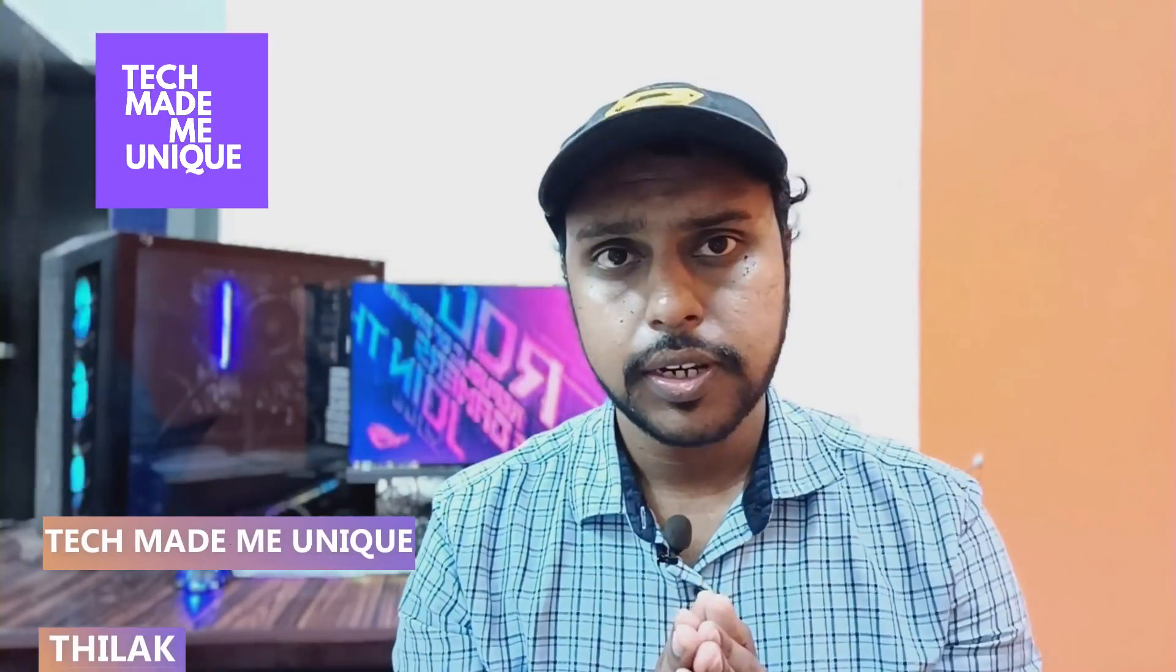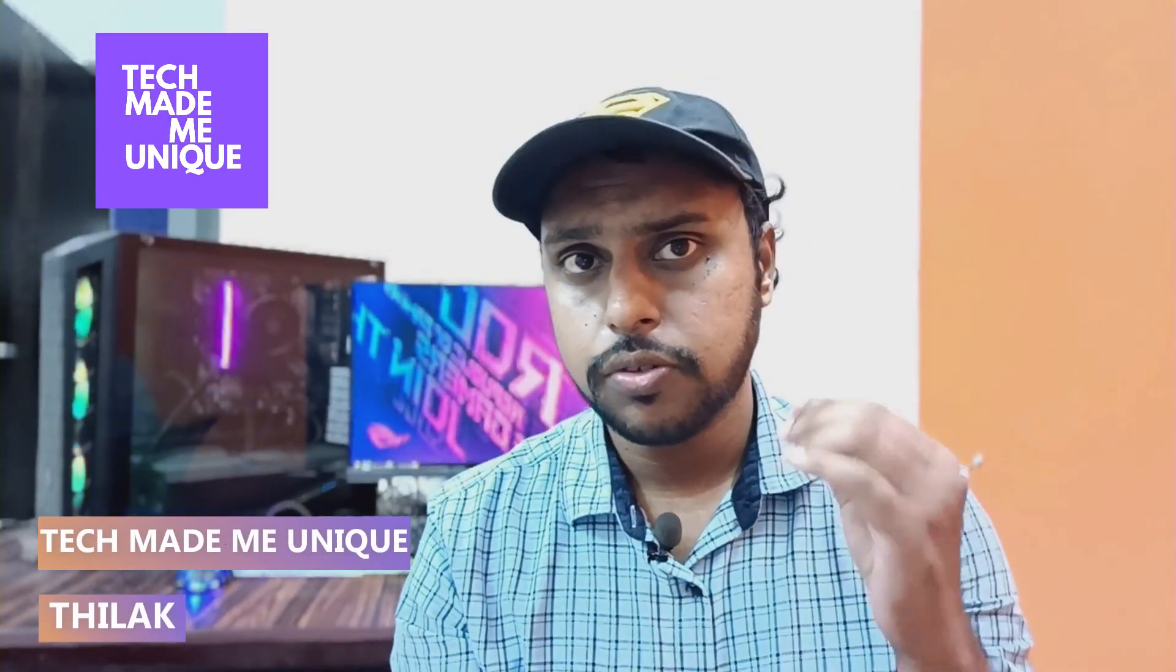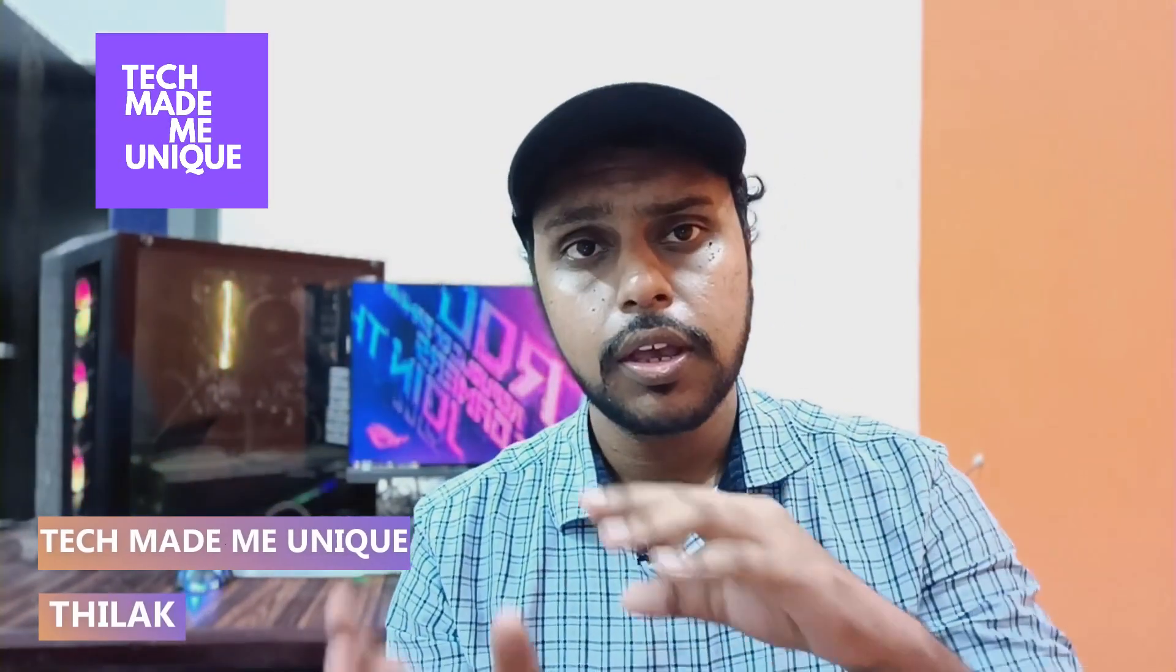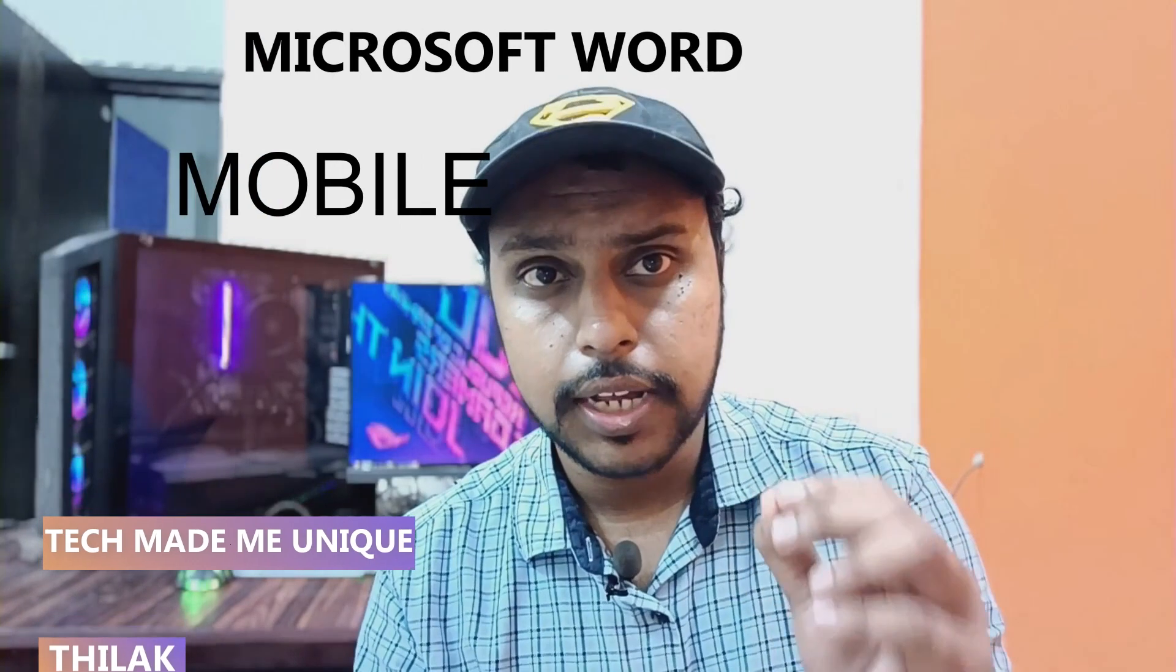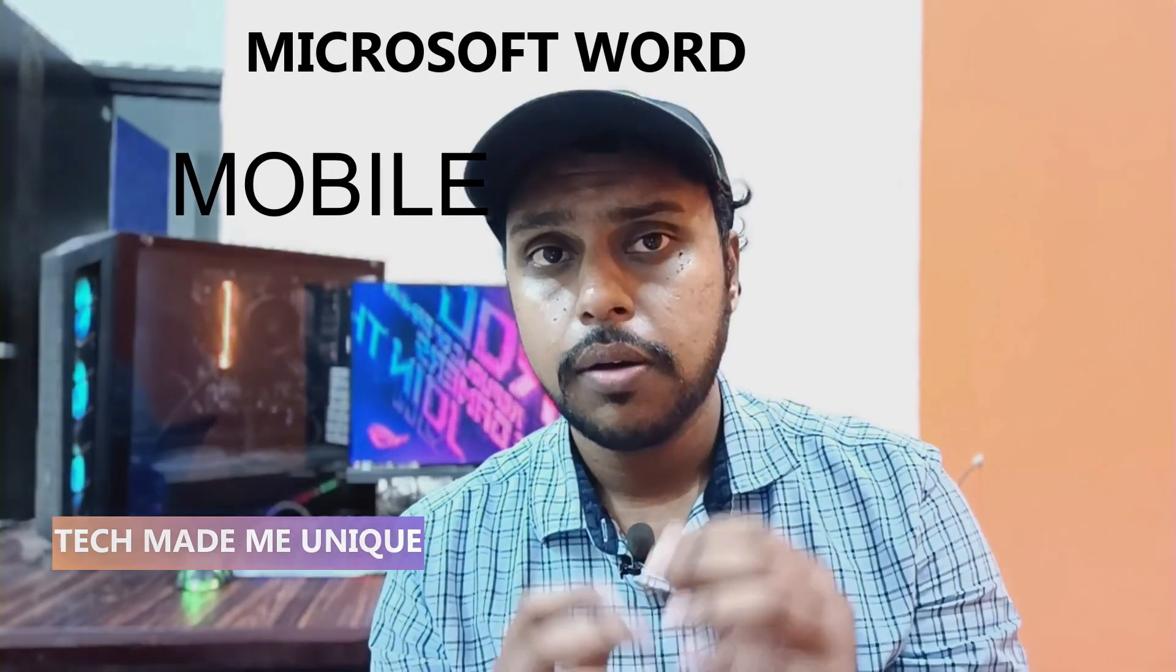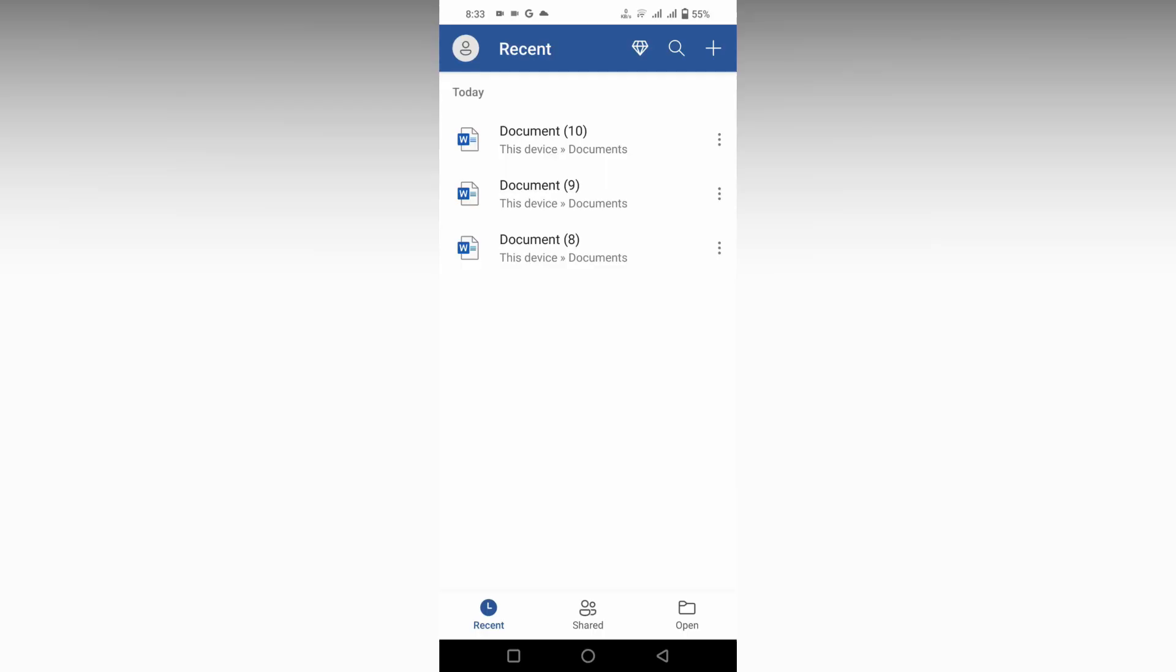Hi friends, I am Chalak, you're watching Tech Made Me Unique, and today we are going to see how to highlight important text on your Microsoft Word mobile. If you are new to this channel, make sure to click on the subscribe button below. Let's quickly move on to the video.